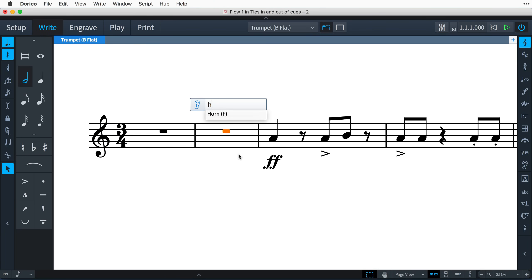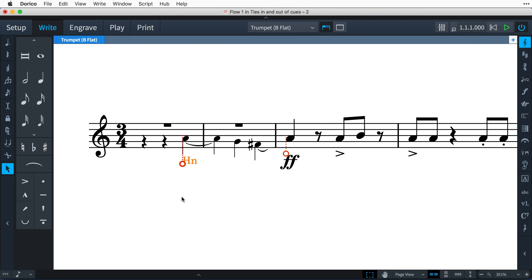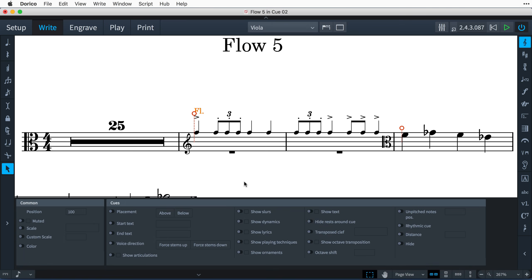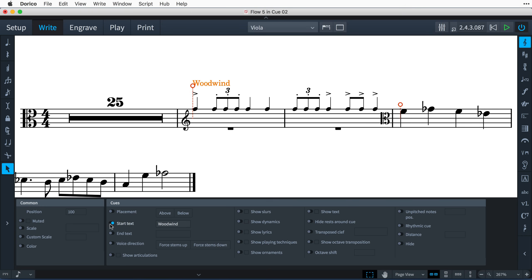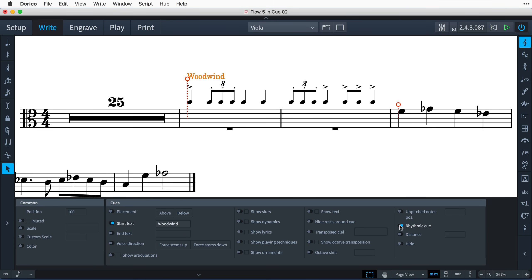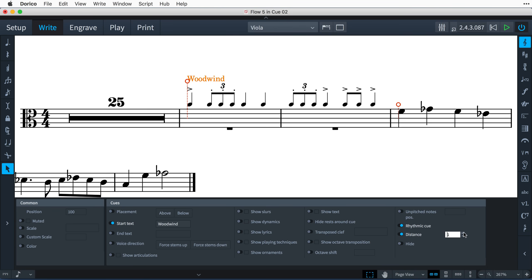If the start or end of a cue falls in the middle of a sustained note, Dorico will draw the appropriate ties joining to the first or last note as necessary. Sometimes you may need to provide only the rhythm of some music as a cue, perhaps when several instruments are playing the same distinctive rhythm. Switch on the Rhythmic Cue property and the material will appear above the staff. Then use the Distance property to set how far away from the top line of the staff the music is drawn.